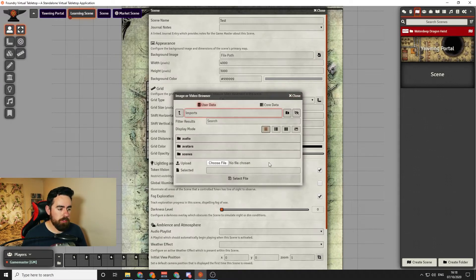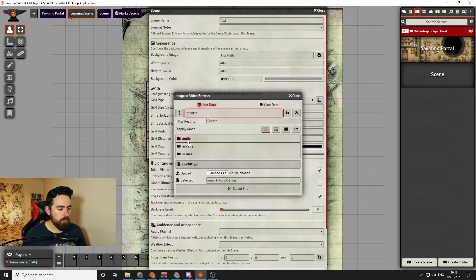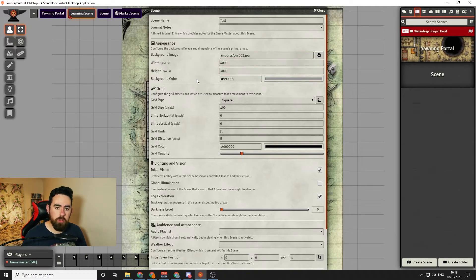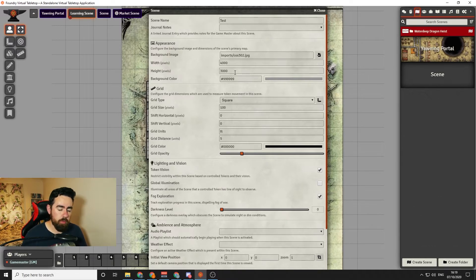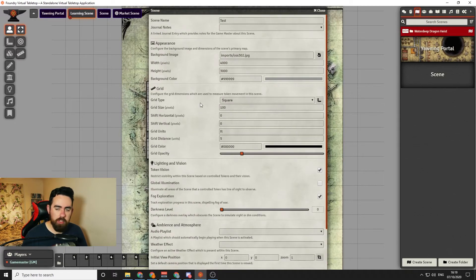Next, go to where it says Background Image, and this is where you actually upload your map. Click the button, and it will put you into the Foundry VTT file area. There's a little upload section where you click Choose File and locate the map on your computer. Once chosen, you can click that file to select it. If you know the width and height of the image, put those in here. You can also choose a background color — I like to choose this once the map is in the tool so I can see what color would go with it.